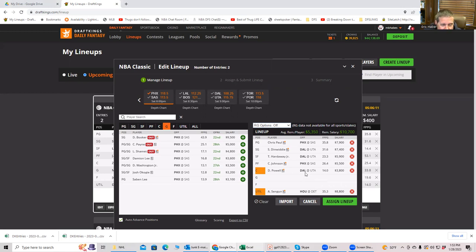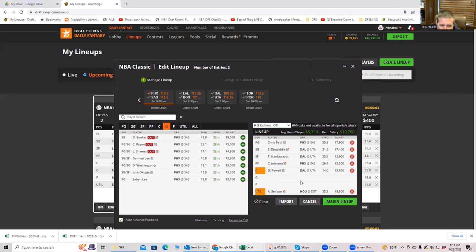So now we can play either, well, you can't really play an expensive guy here. There's no real expensive guy you want to play anyway. So you probably play two other 5500 guys. Now, what you could do, and I think this makes somewhat sense, is maybe play a Utah guy.